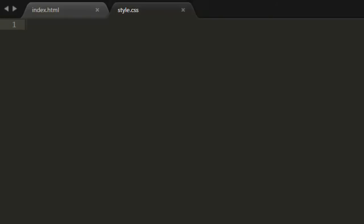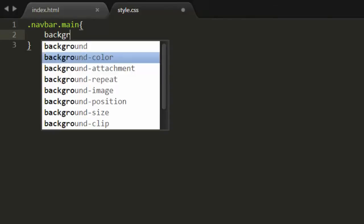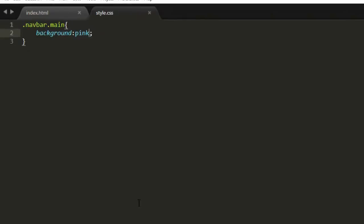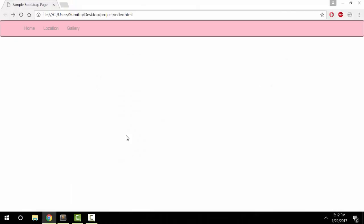Now let's do the same thing again: .navbar.main, and then change the background property, this time to pink. Alright. And there we go.